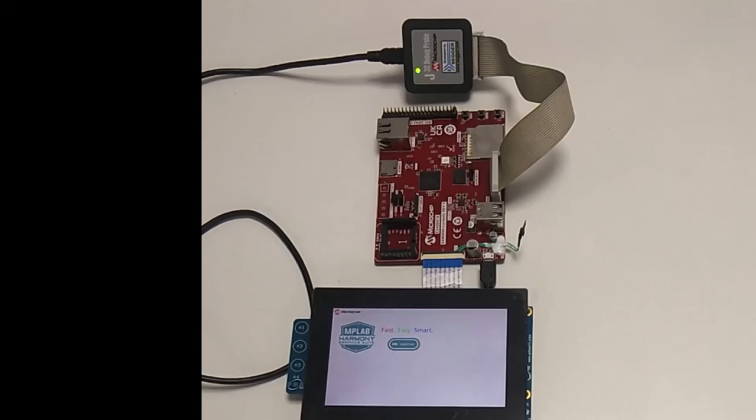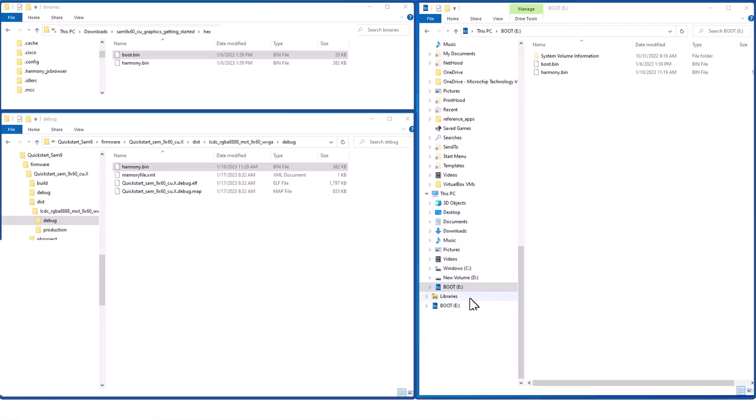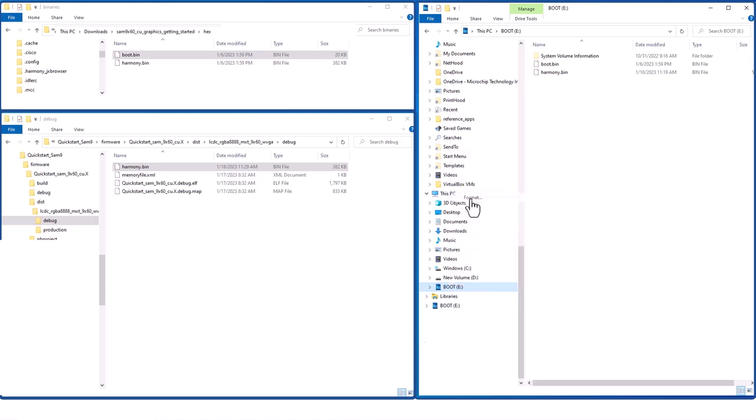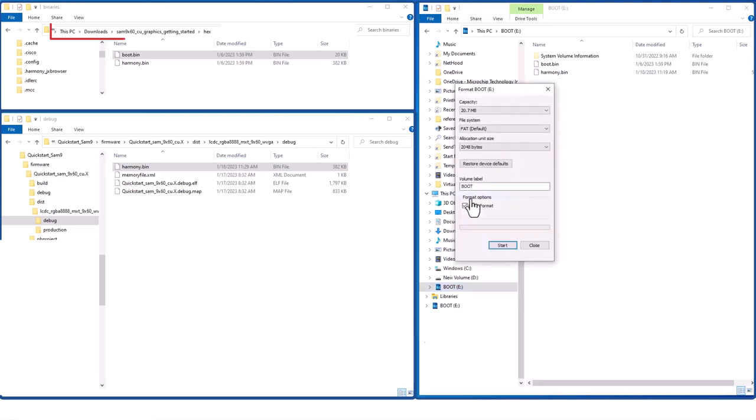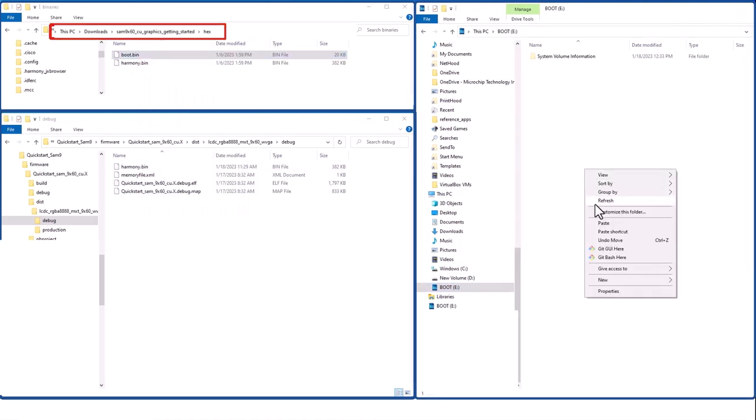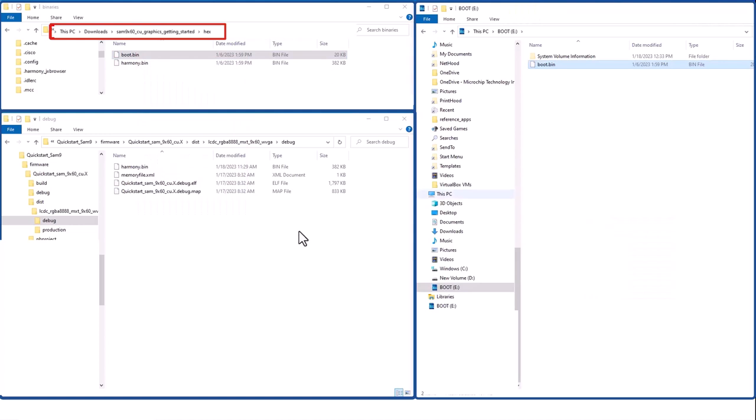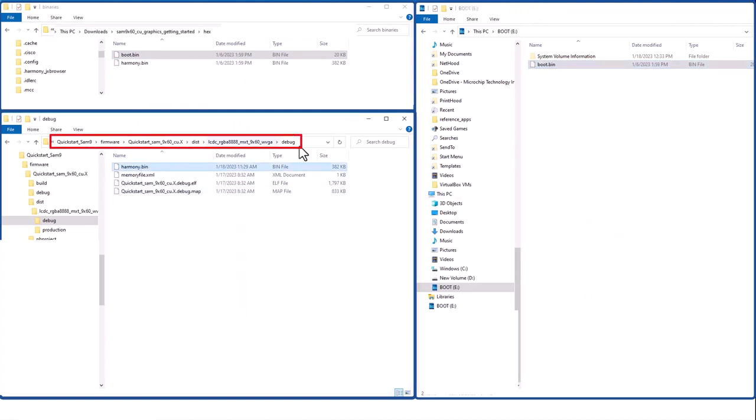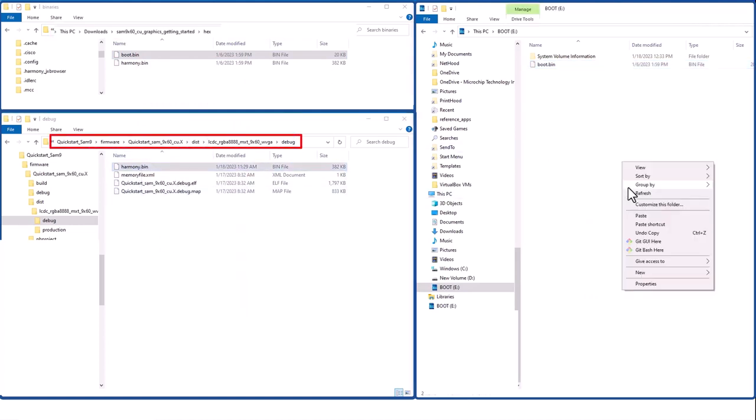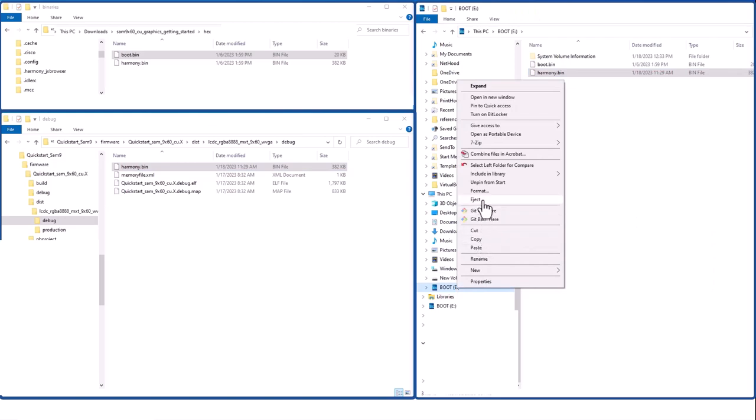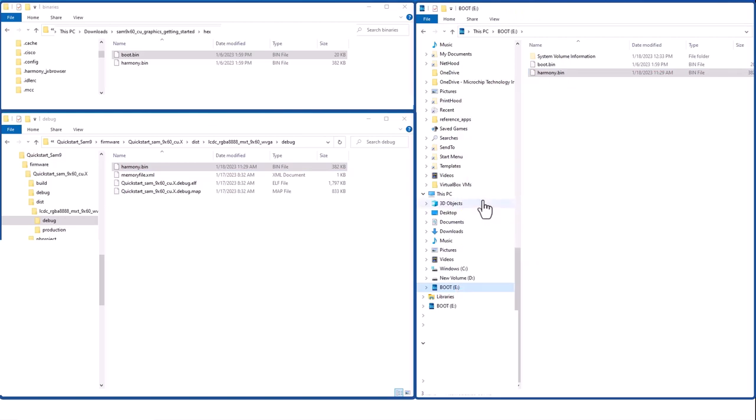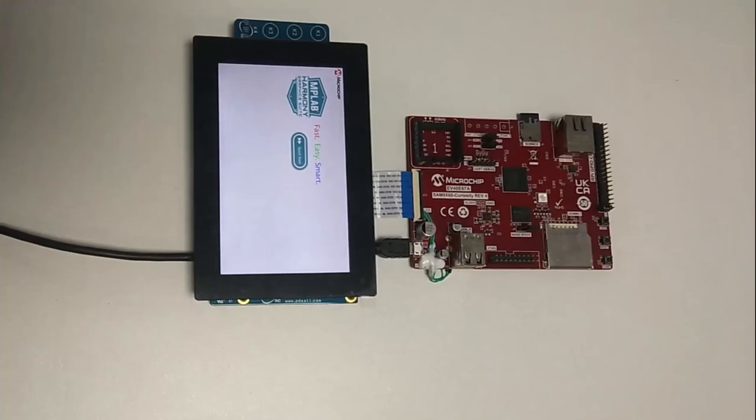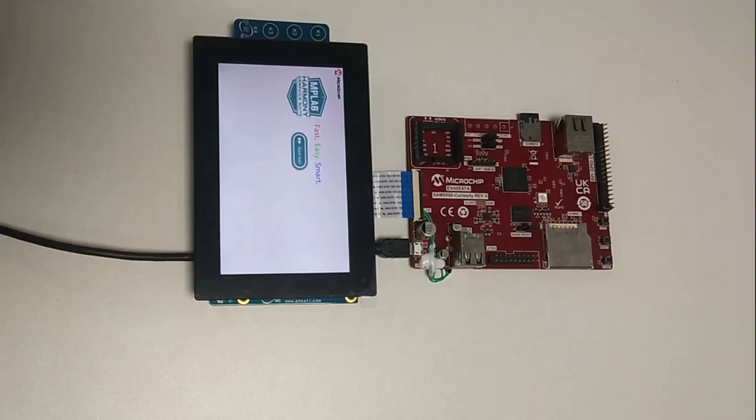To run the application from microSD card, take a microSD card and format it from your PC. Locate the boot.bin file in your downloaded project as shown and copy it onto the SD card. Copy the Harmony.bin file from your project folder onto the SD card. Eject the SD card from your PC. Put the microSD card in J3 microSD card slot and press the Reset button. Now you will be able to see the Quick Start Template application running on your SAM 9x60 Curiosity development board.